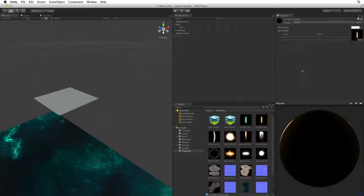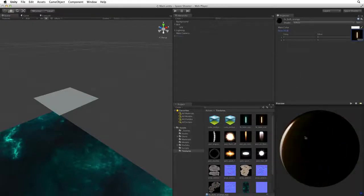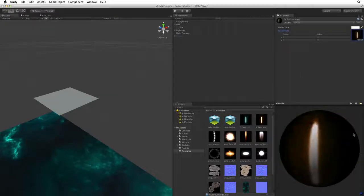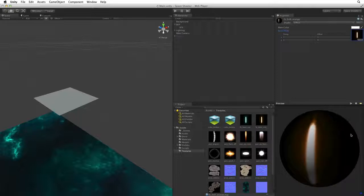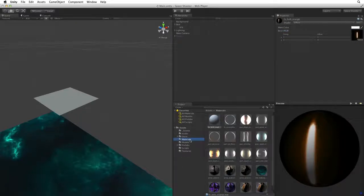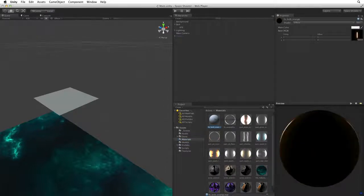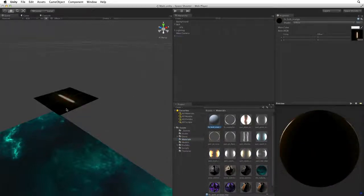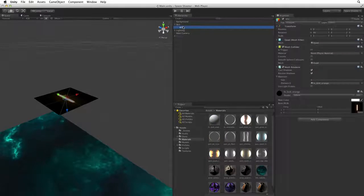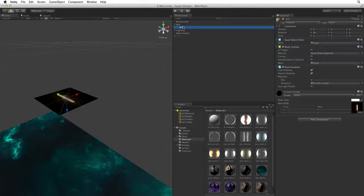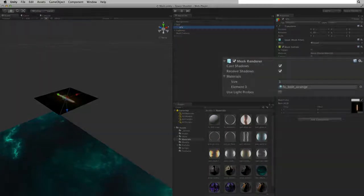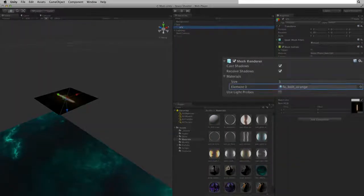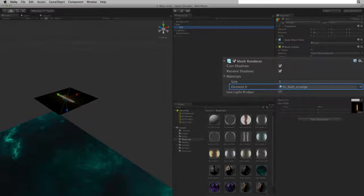If we look below the material in the inspector we see a preview window where we can get a sense of how this material will behave in our scene. Now to associate the material with the VFX quad we can simply drag the material onto the quad. Now if we look at the VFX game object and inspect the mesh renderer we can see the FX bolt orange material has been added to the top slot of the materials array.